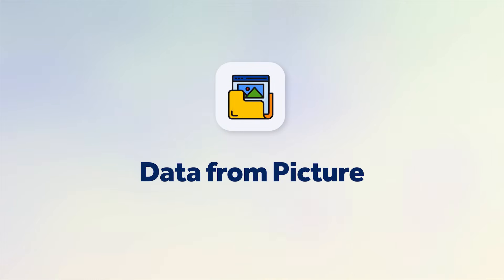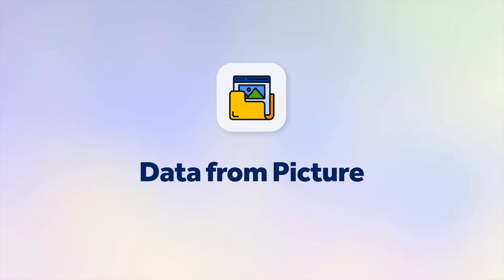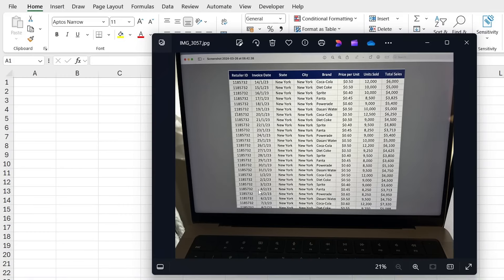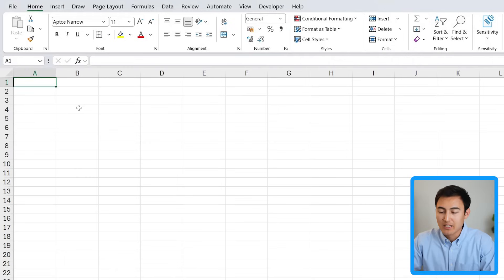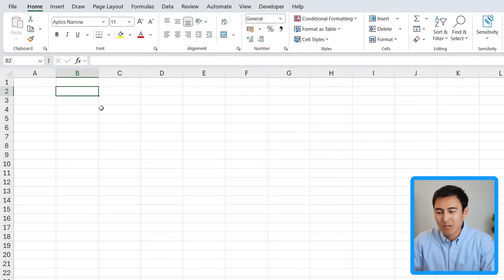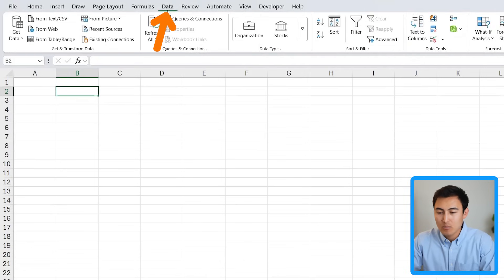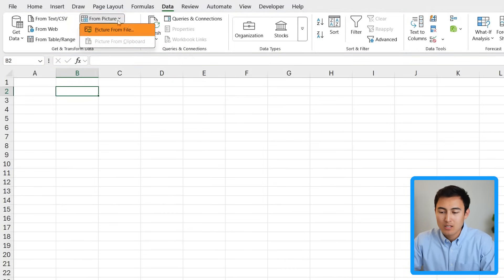First up we have inserting data from a picture. Suppose we've received an image like this one and we just want to copy that whole table and paste it in. Obviously you could do this manually but it's very tedious, so instead using AI we can head over to the Data tab and select From Picture.